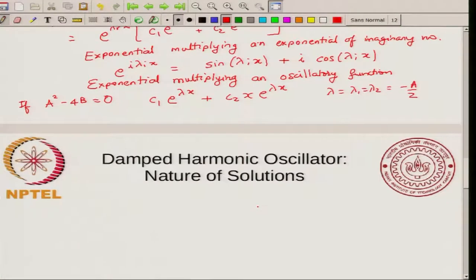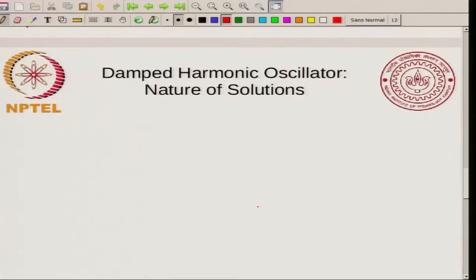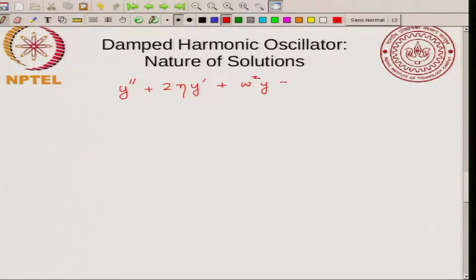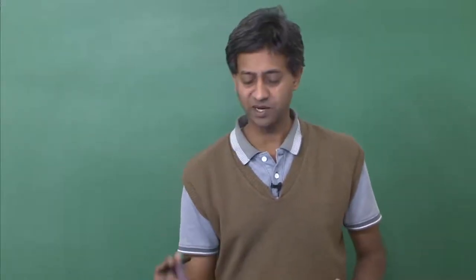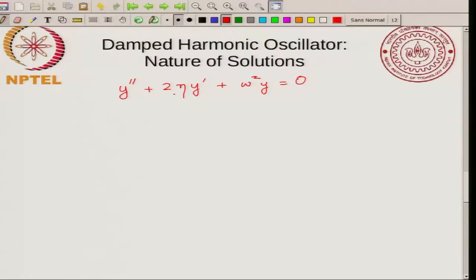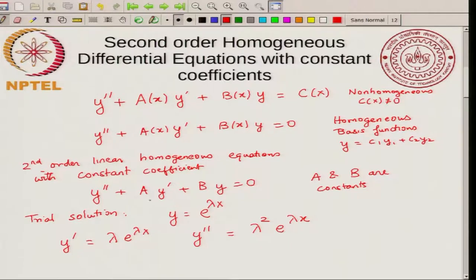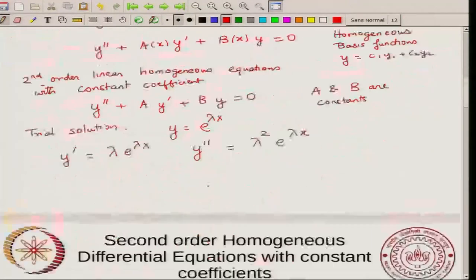These ideas are seen in a very practical situation called the damped harmonic oscillator. The damped harmonic oscillator satisfies the differential equation y double prime plus 2η y prime plus ω² y equals zero. If you did not have the middle term, it would just be a simple harmonic oscillator. The middle term is the damping term. Note that η and ω² are both greater than zero. This is exactly of the form of our second order differential equation with constant coefficients, with A equal to 2η and B equal to ω².